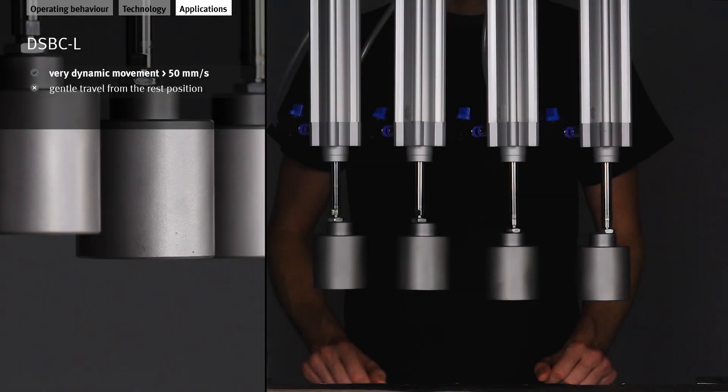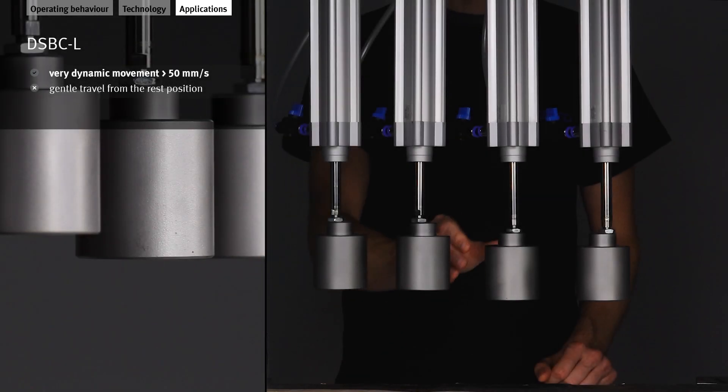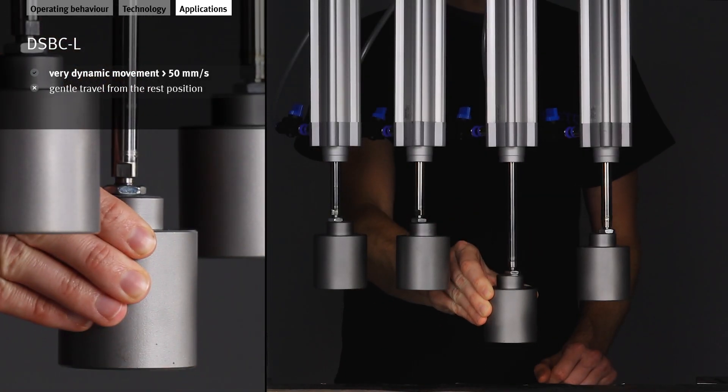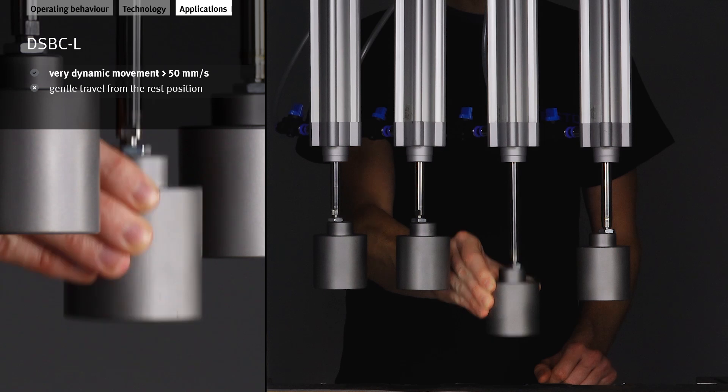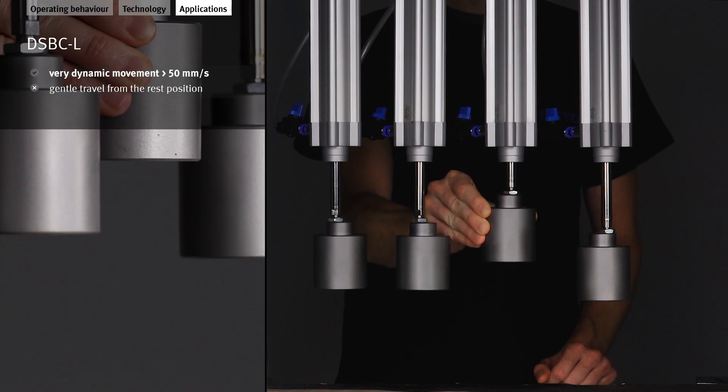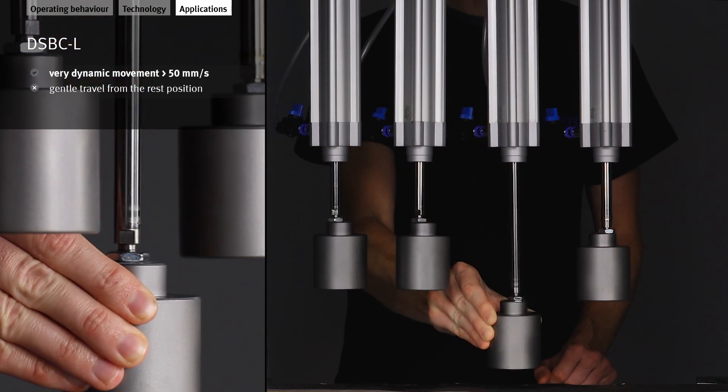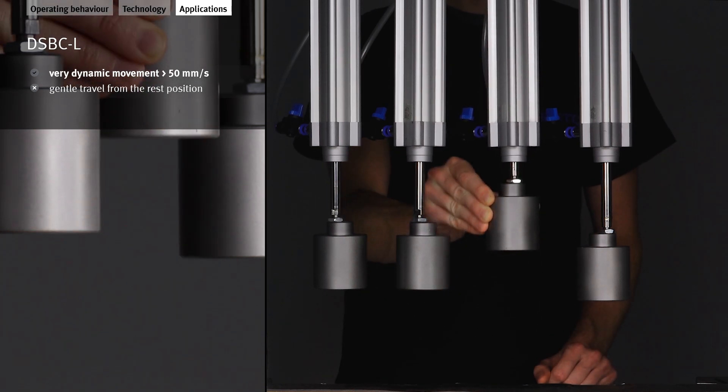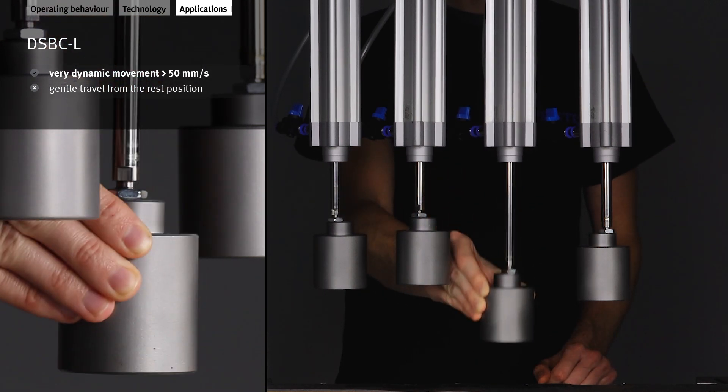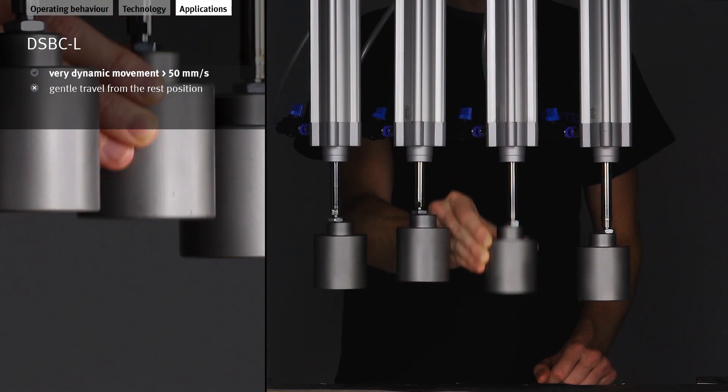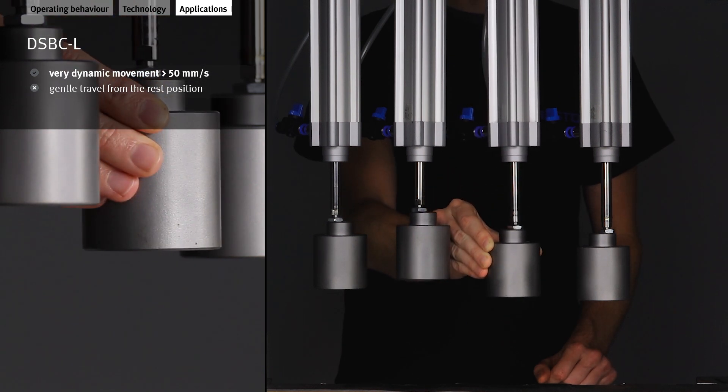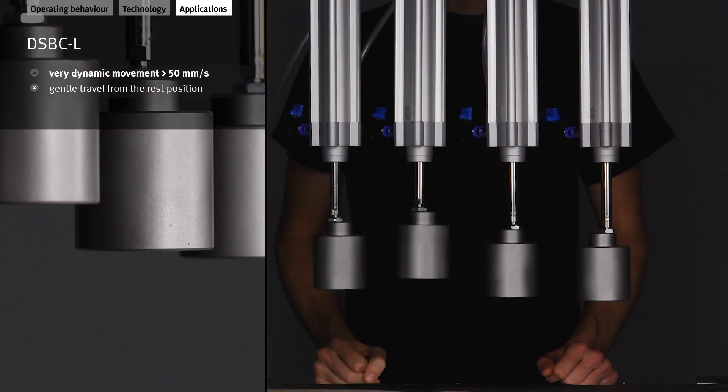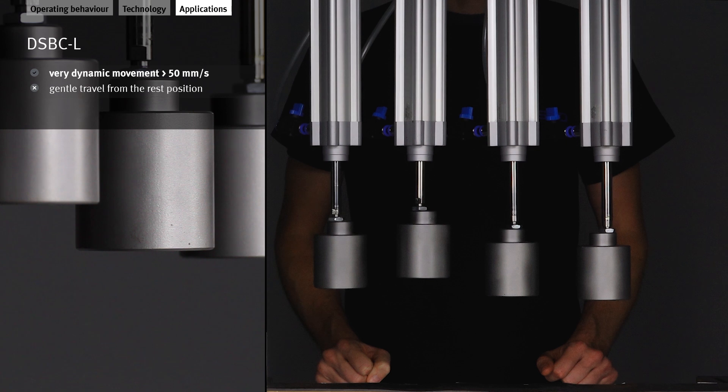The DSBC-L1 is suitable for all applications that require a dynamic movement at speeds greater than 50 mm per second. If the cylinder stops, the relatively high breakaway pressure means that the movement will inevitably be jerky when it restarts.